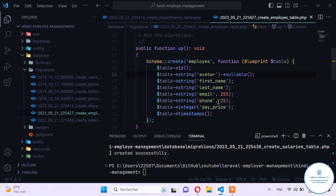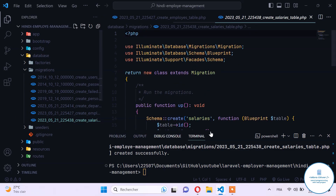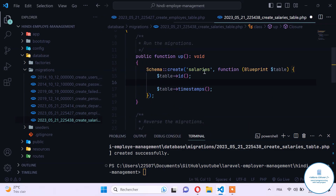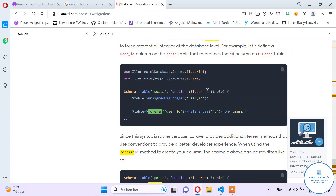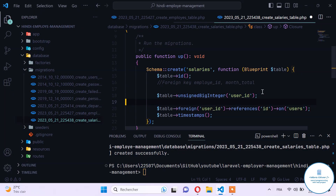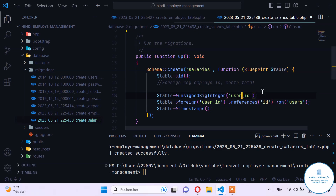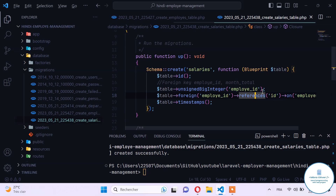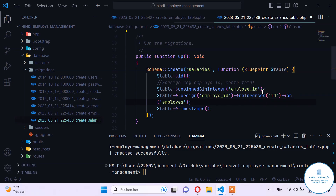Now let's switch to the salary table. For the salary table we need to provide the employee_id and a foreign key constraint for it. We apply employee_id and give it a foreign key referencing the id on the employees table. This foreign key lets us know which employee we need to pay when the month ends.